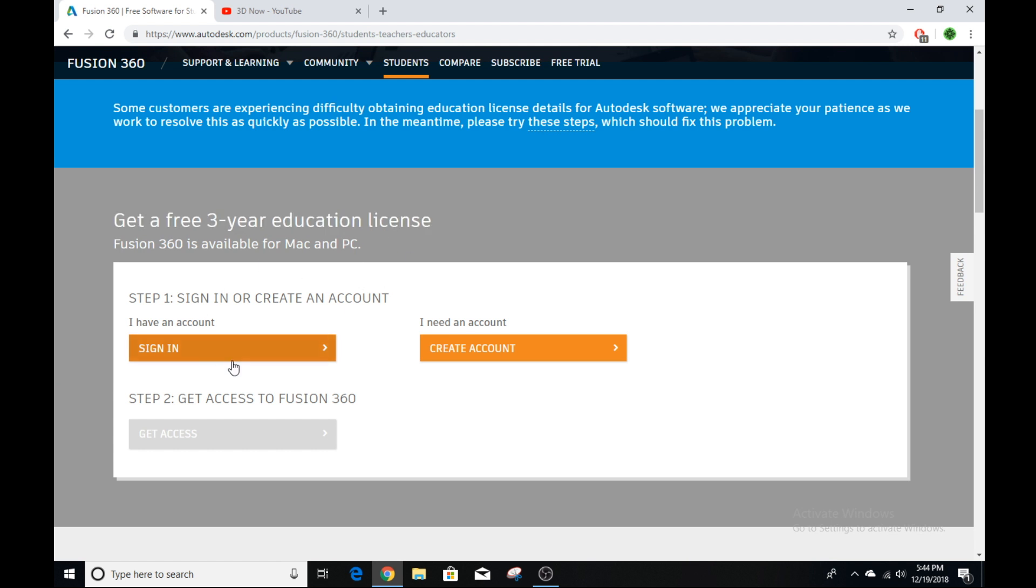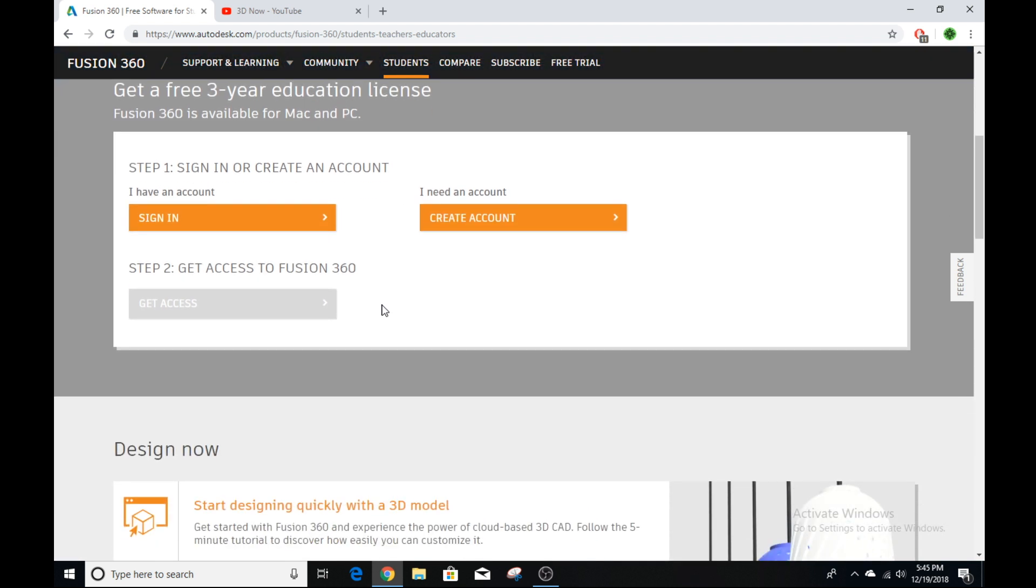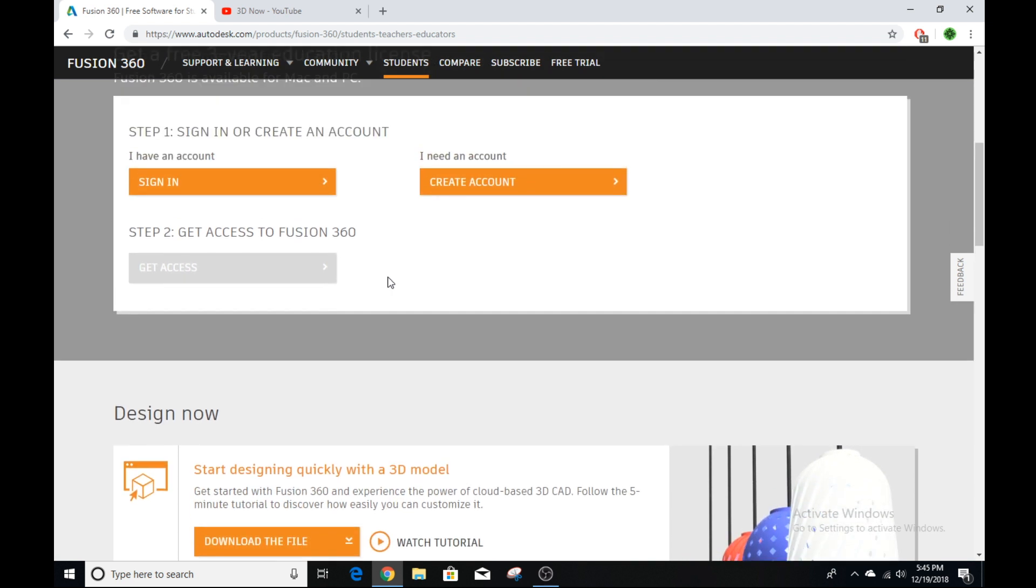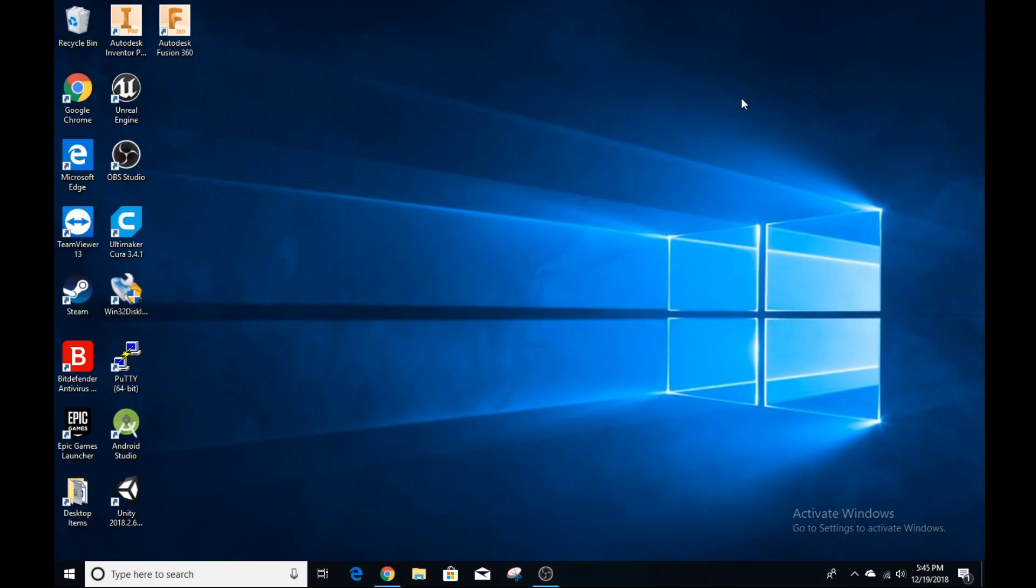Make an account real quick, or if you have one, you can just sign in and download Fusion 360 on your computer. It works on Mac and Windows, which is awesome. Once you have this installed, you can find it on your desktop and open it up.